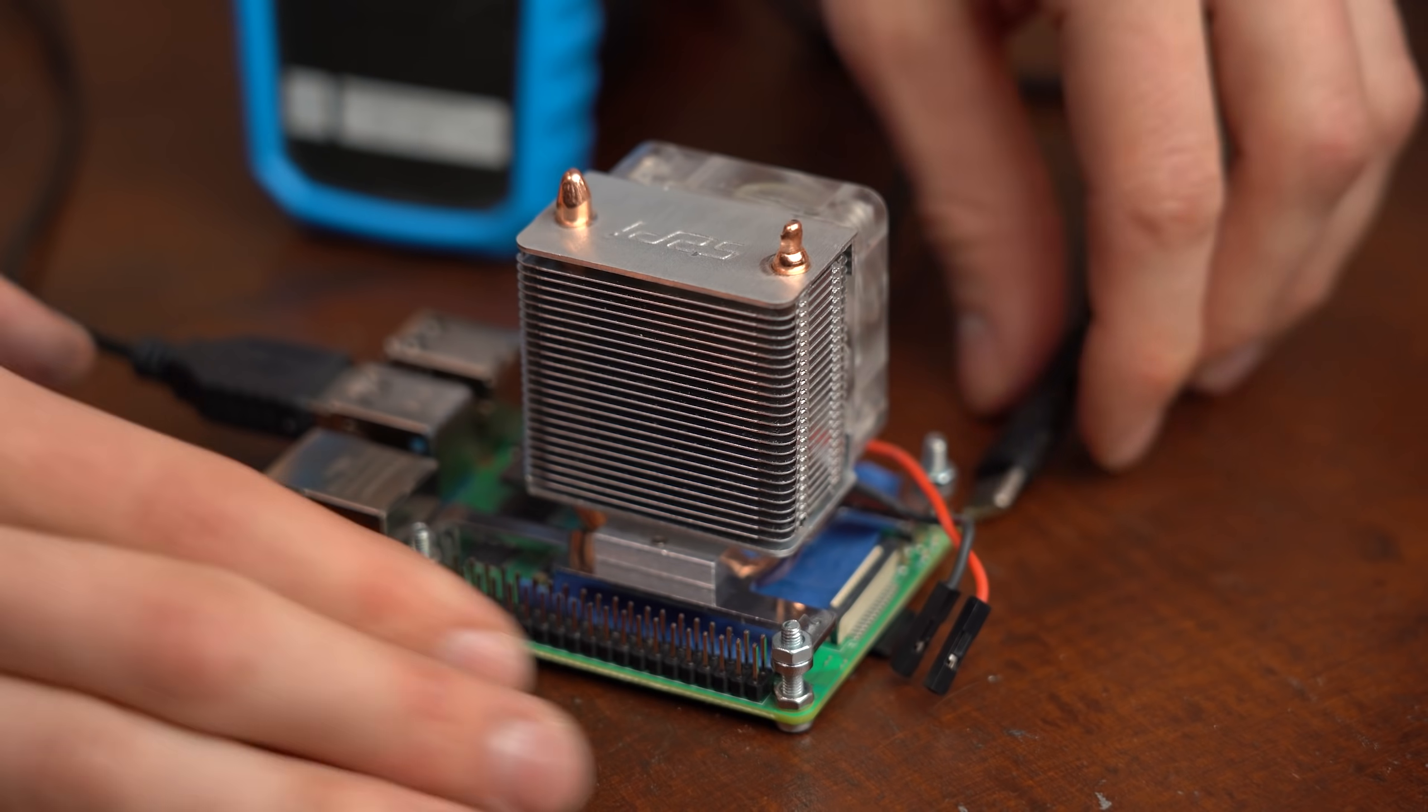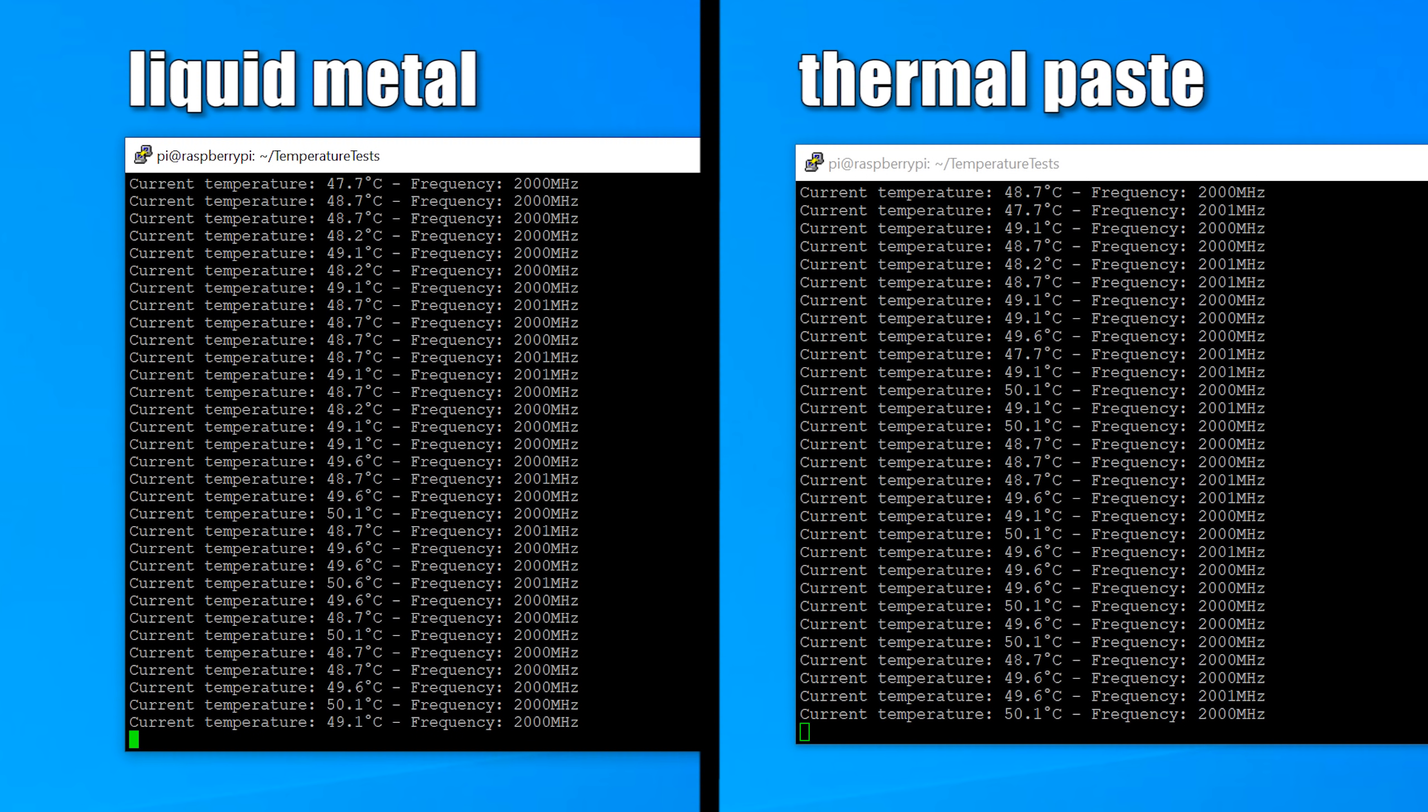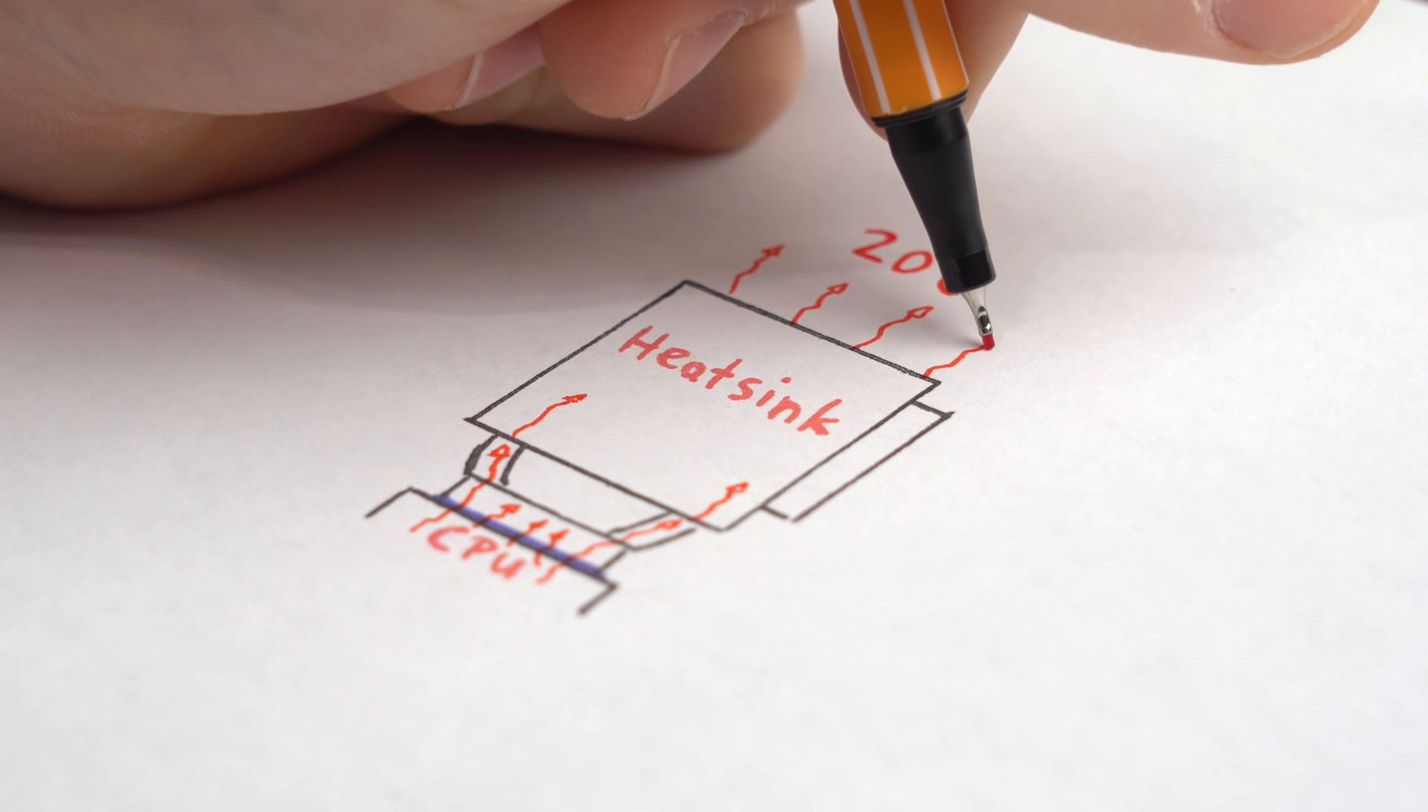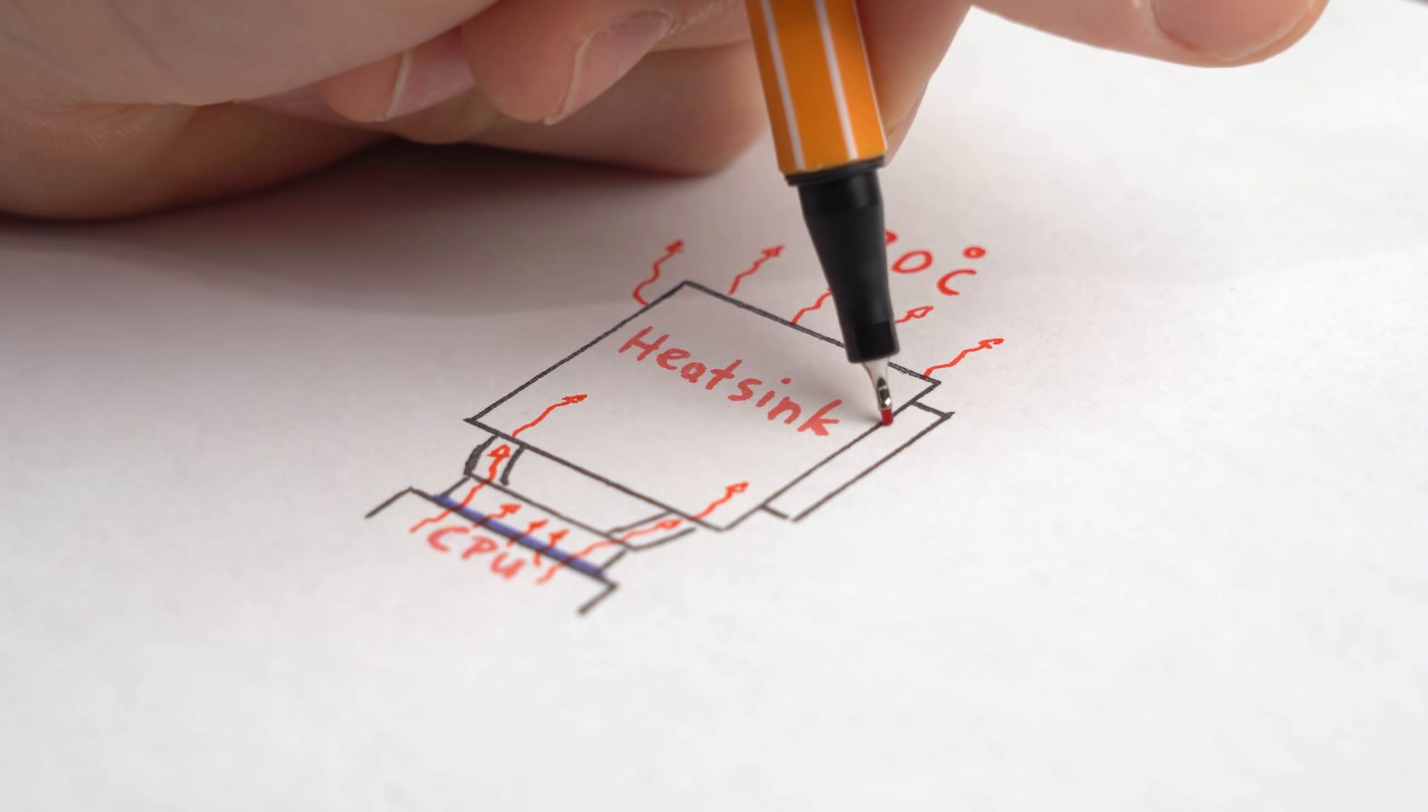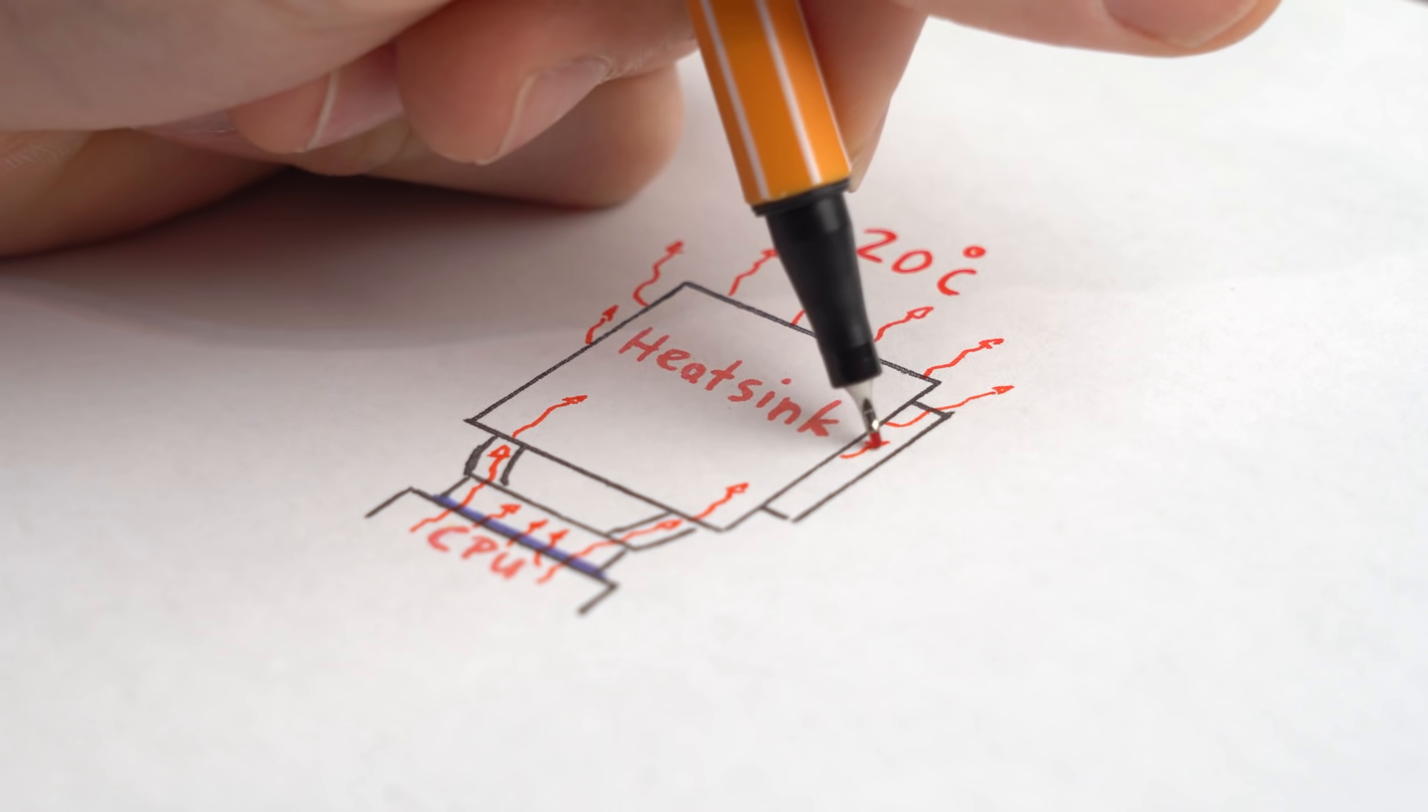What was interesting though was that without the fan, the liquid metal setup reached a temperature of 50 degrees in around 8 minutes, while the thermal paste before only needed 5 minutes to get that hot. Seems like the better thermal conductivity transferred the heat faster to the heatsink and thus gave the heatsink more time to emit it, meaning it reached the 50 degrees Celsius mark later.